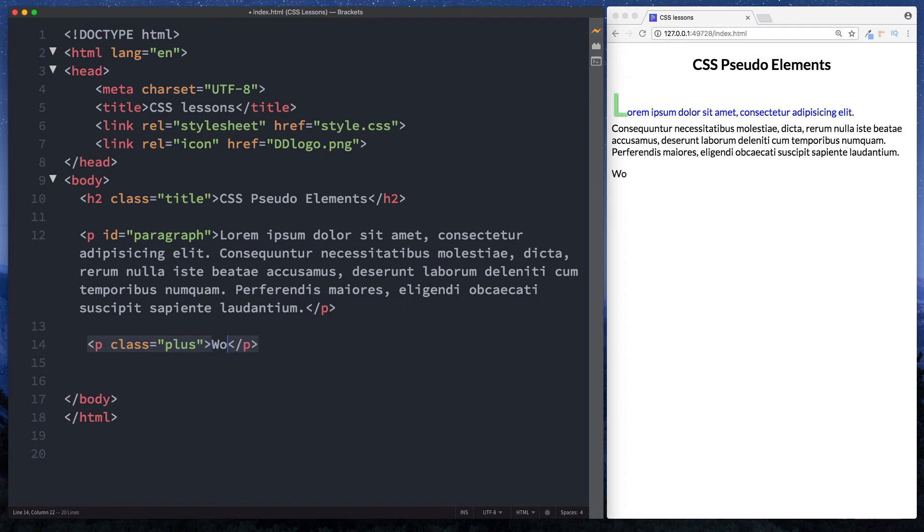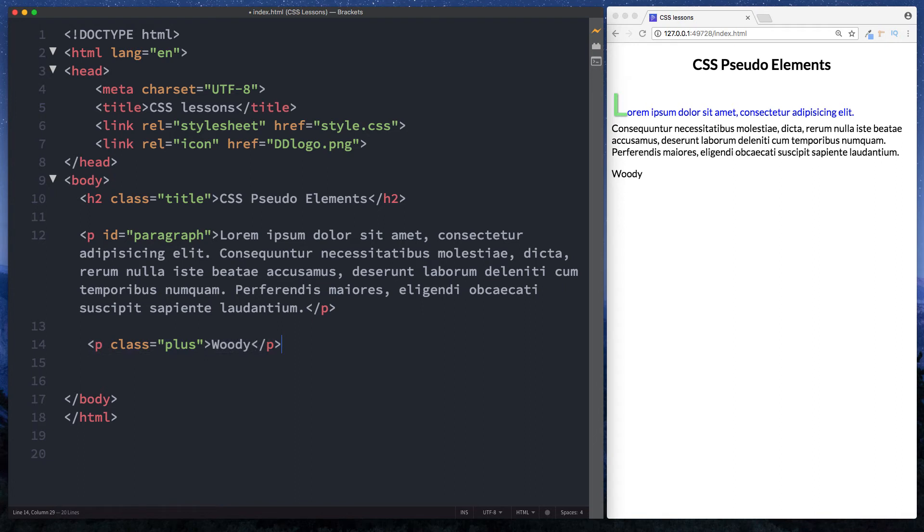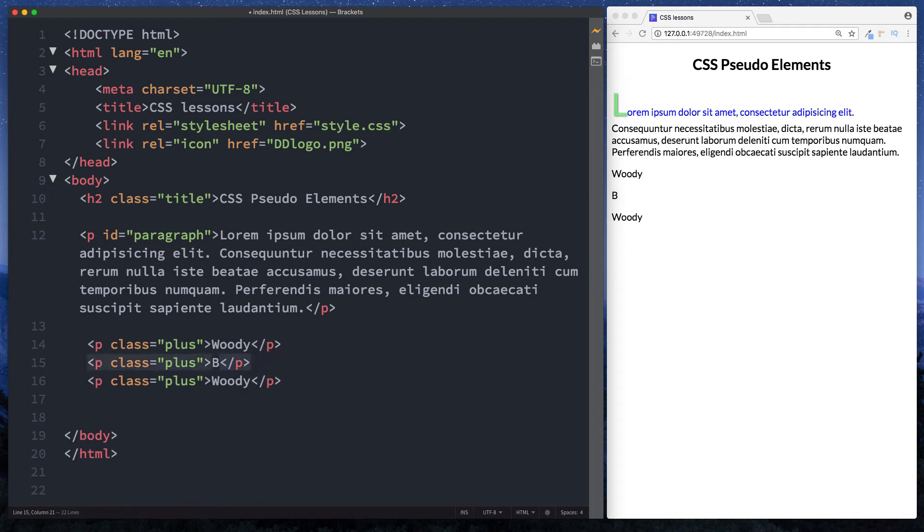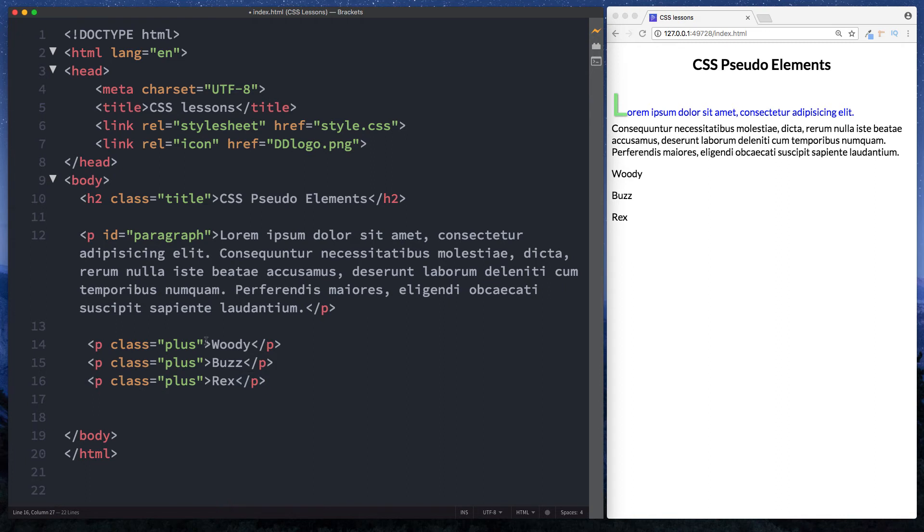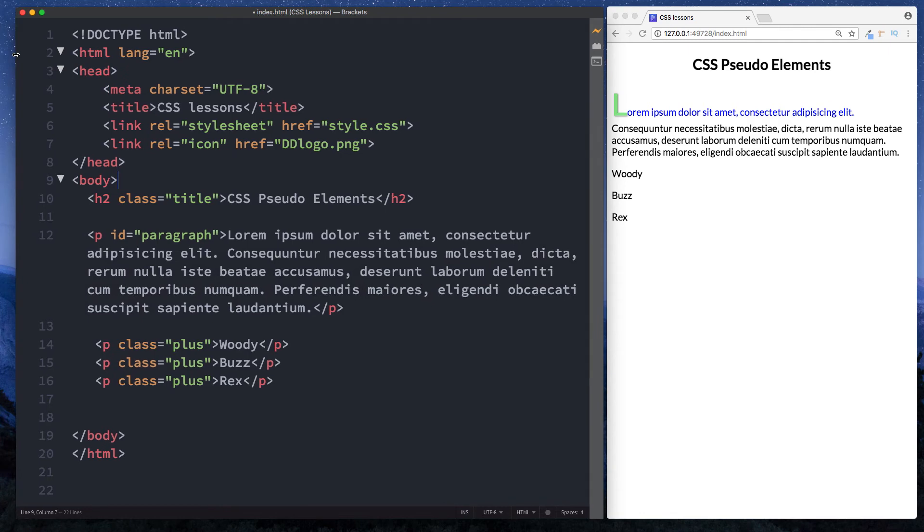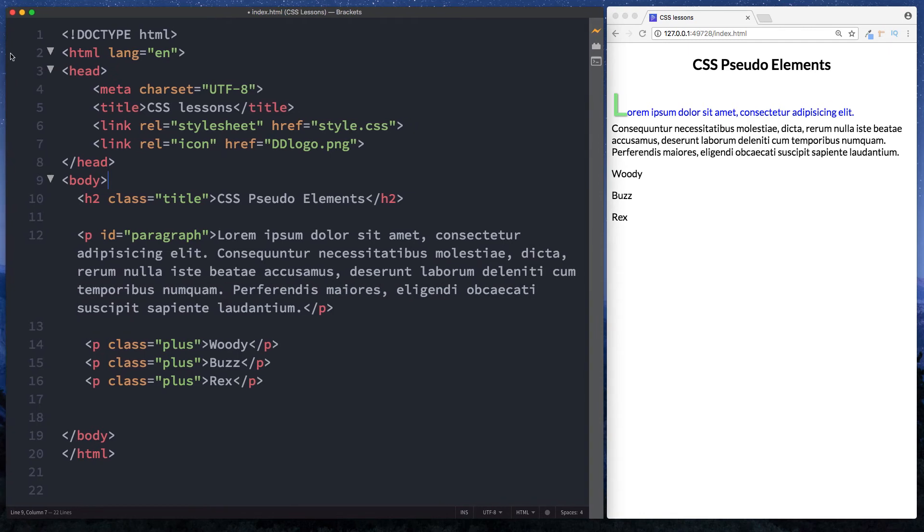And in here let's say woody. And we'll just copy this a few times. This will be buzz. And this here will be rex. Okay so we've got woody, buzz and rex. Each of these paragraph elements has a class of plus. So let's now head on over to our stylesheet.